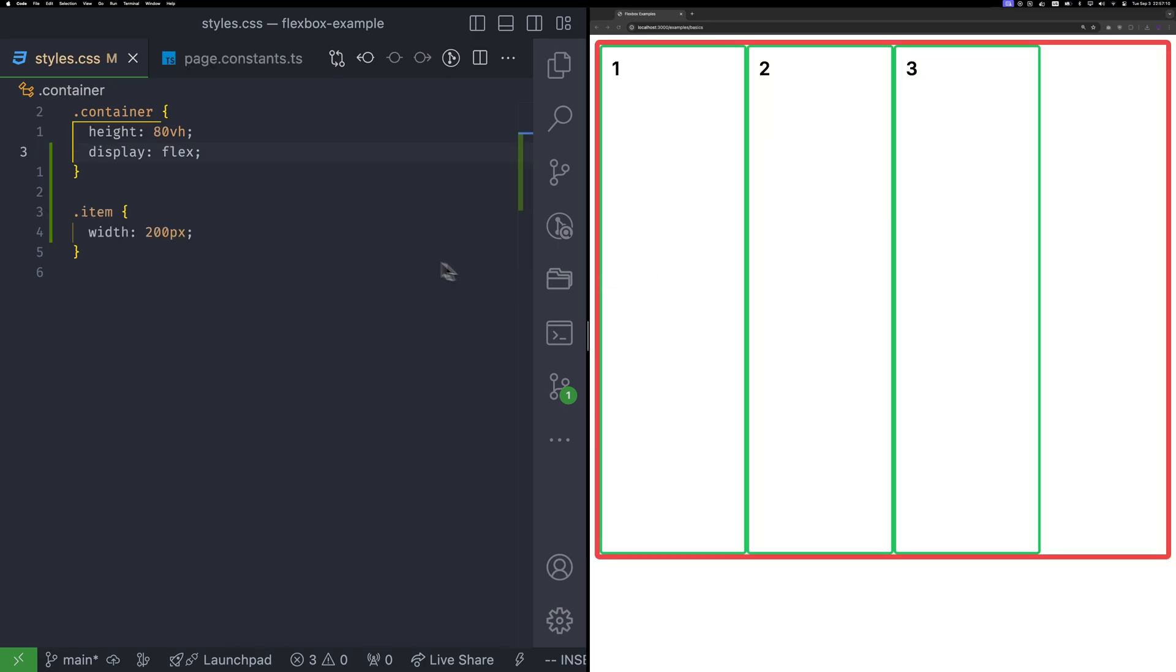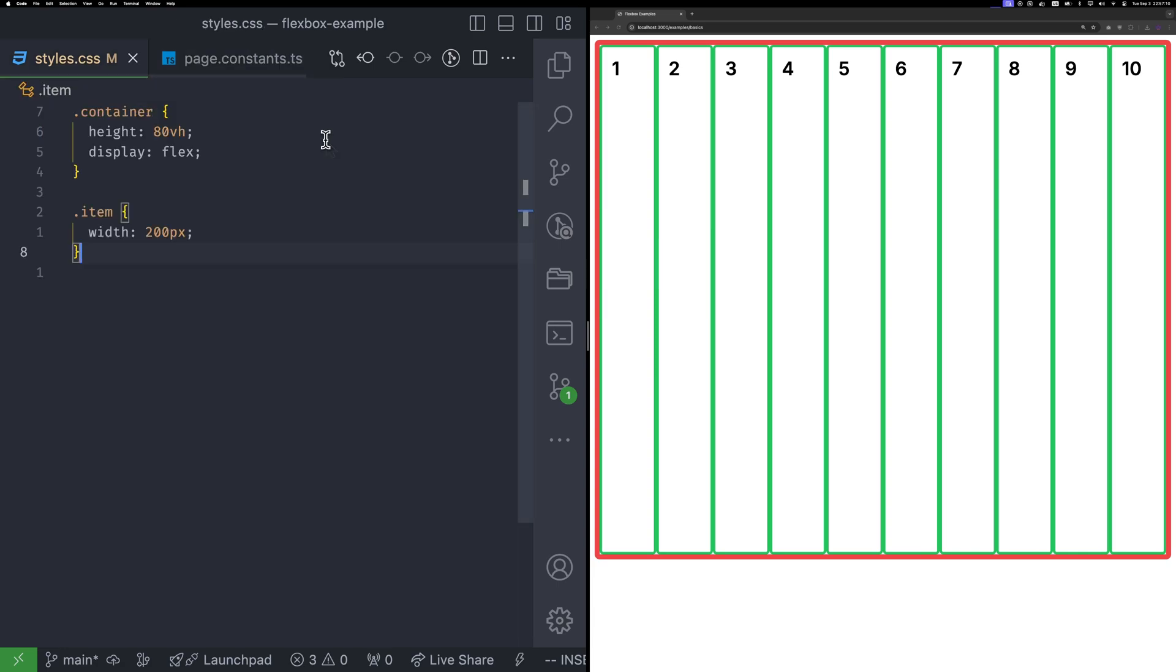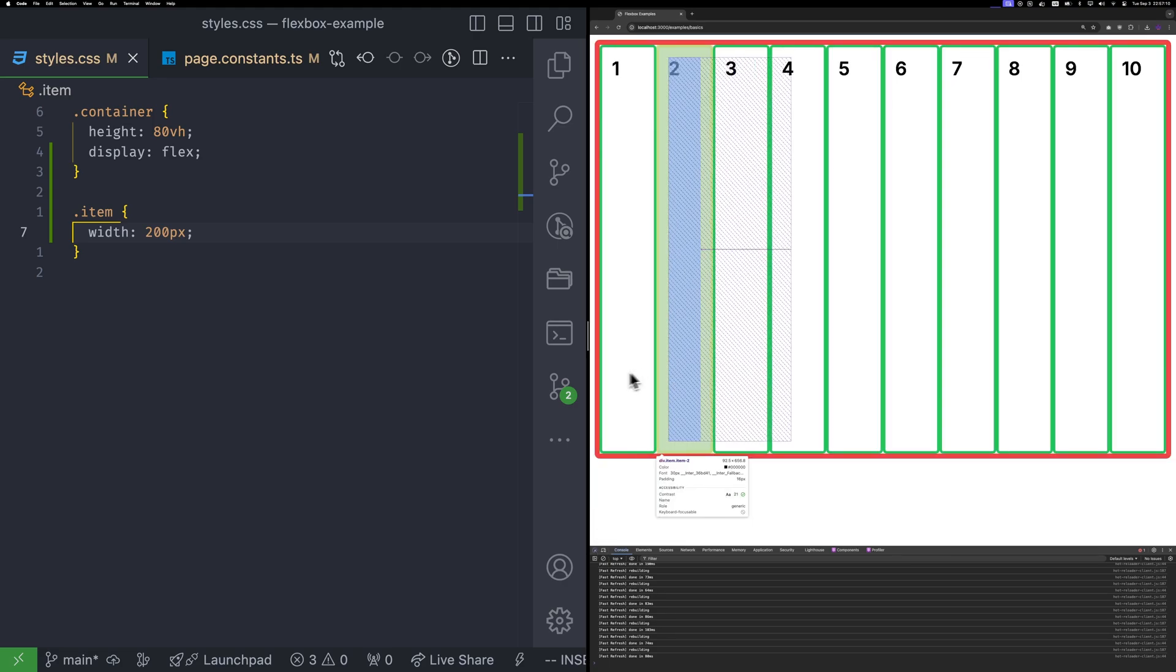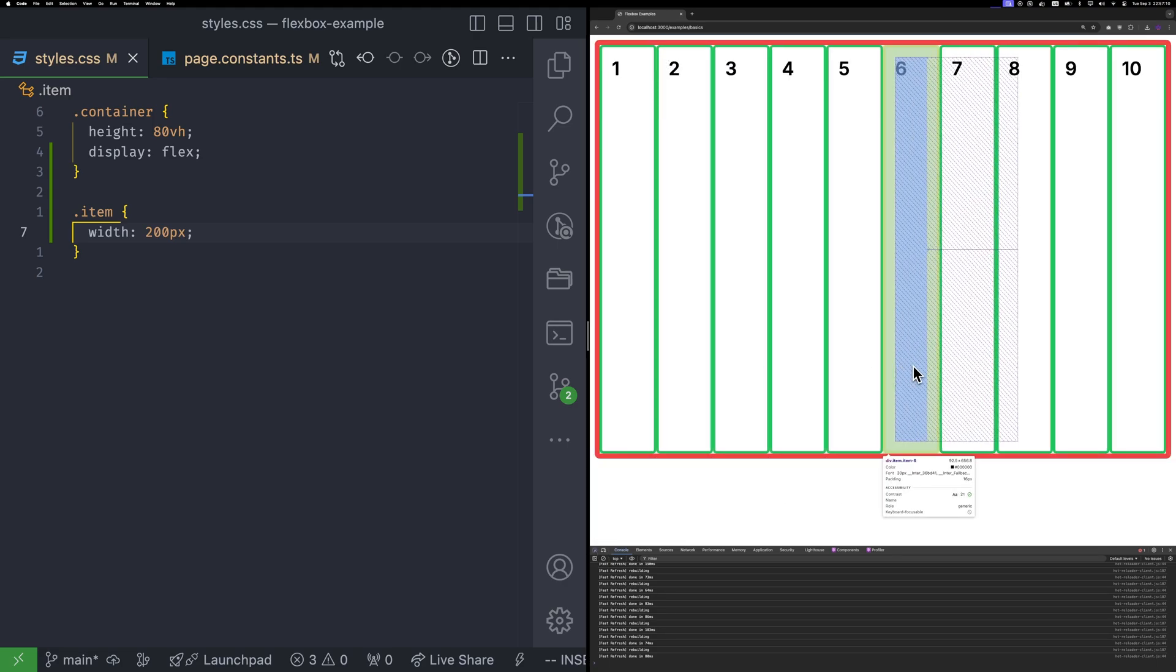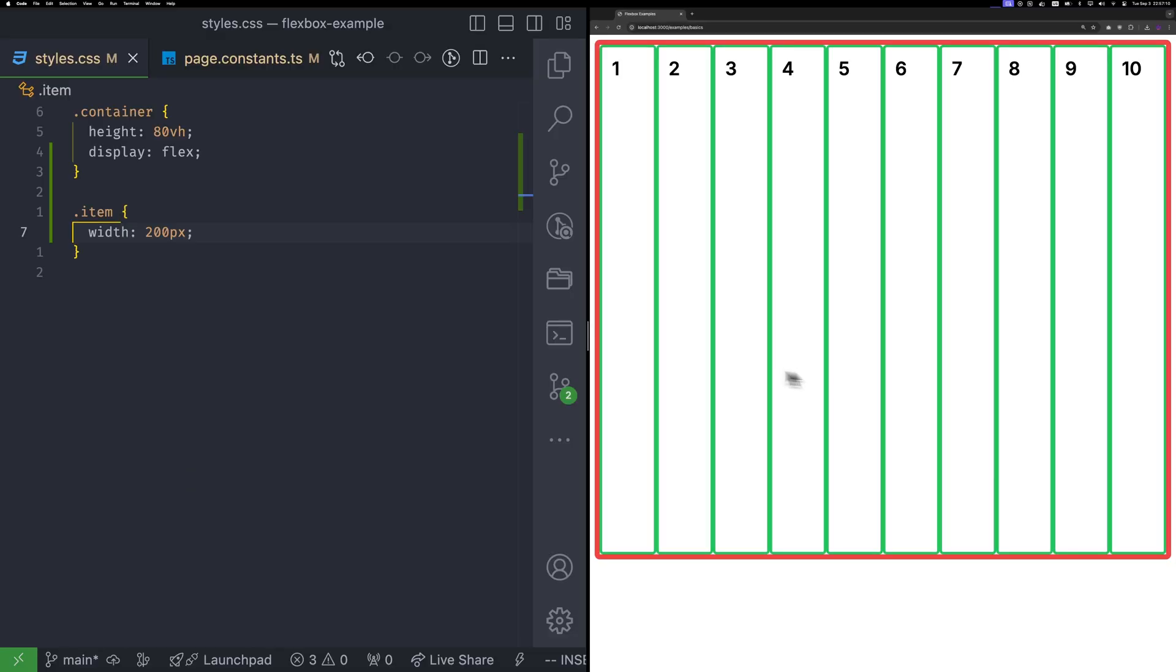Until now, we had only three items and they fit just fine in our container. But what happens when we increase the number to 10? There are two questions to consider. Why all items in a single row, even though we have space? And why each item's width is less than 200, even though I set it to that size?